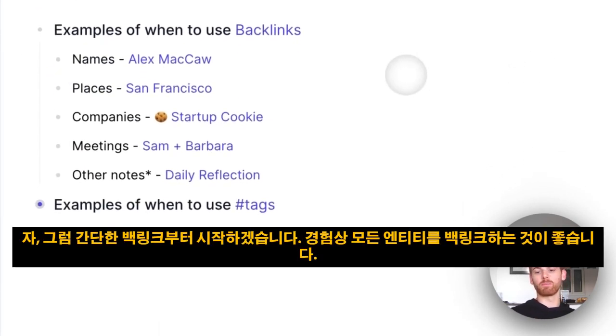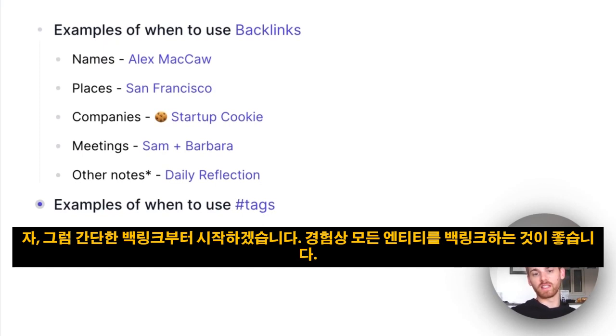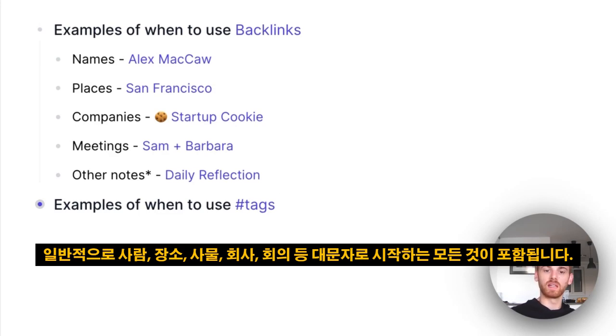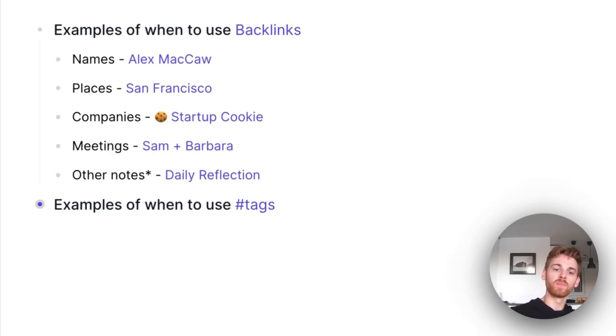Alright, so let's start with the simple one—backlinks. A good rule of thumb is that you want to backlink all entities. So anything that starts with a capital letter, typically people, places, things, companies, meetings, etc.